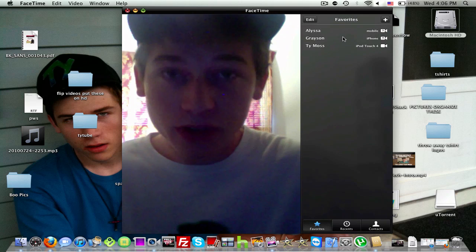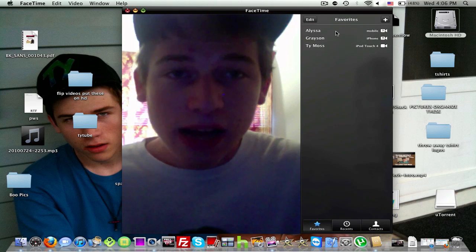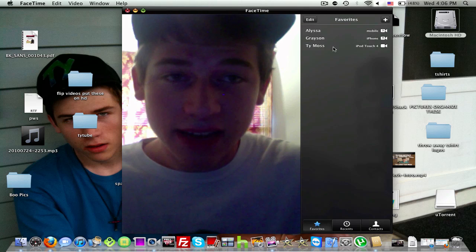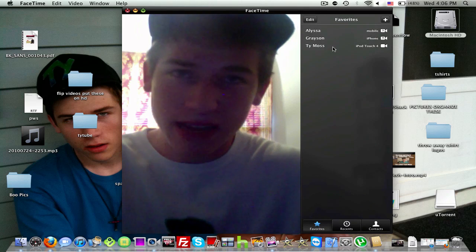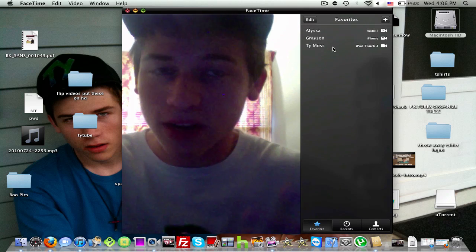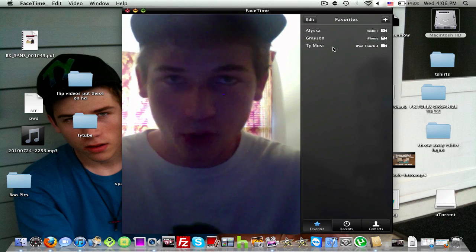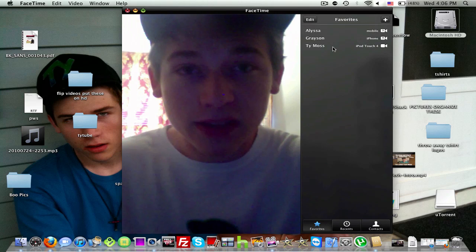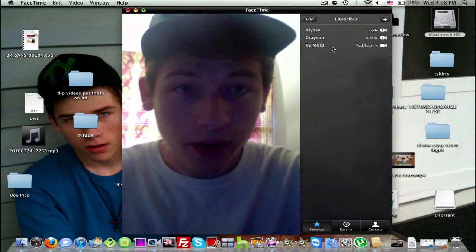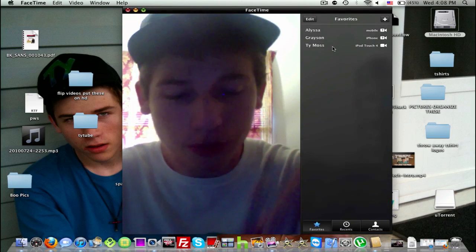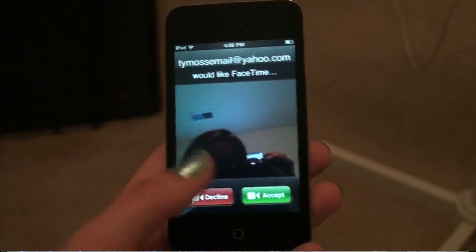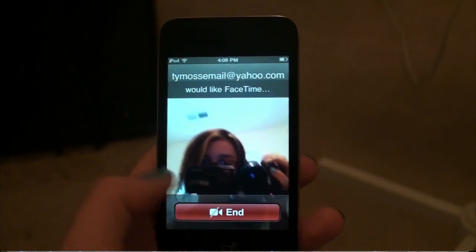Let's go ahead and try this out. I've got some favorites set up here — I've got Alyssa, Grayson, and Ty Moss. I'm going to FaceTime my girlfriend on my iPod Touch 4 and we're going to chat to try out the quality. We're going to go ahead and FaceTime her — she's ready. We'll click on Favorites and it's automatically going to call the email address. It should be ringing here for just a second.